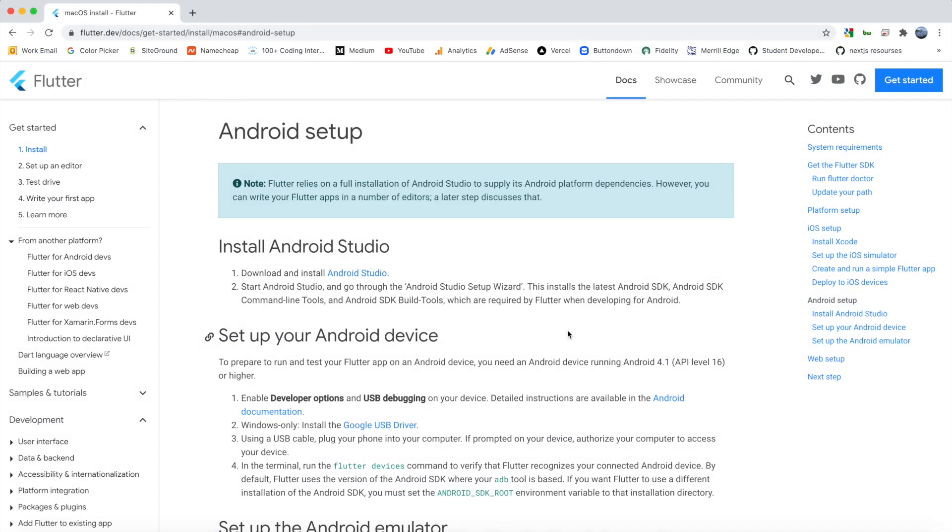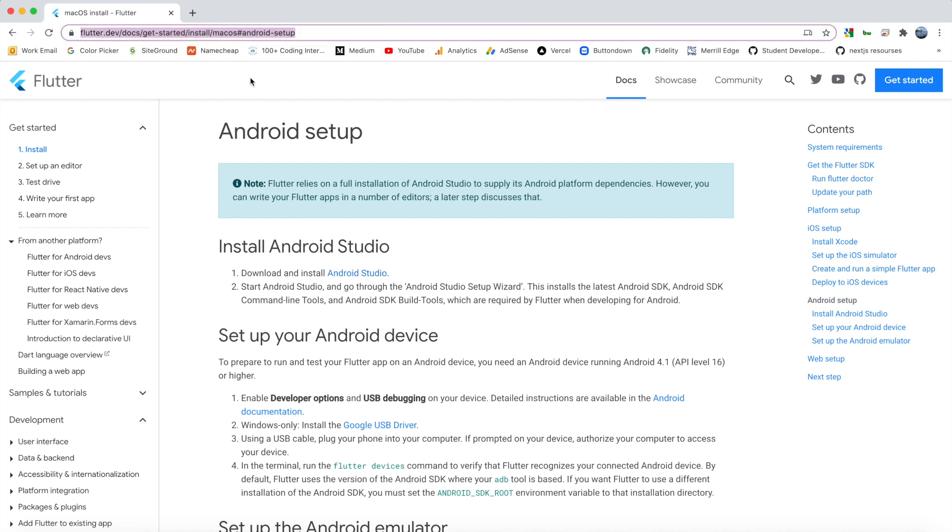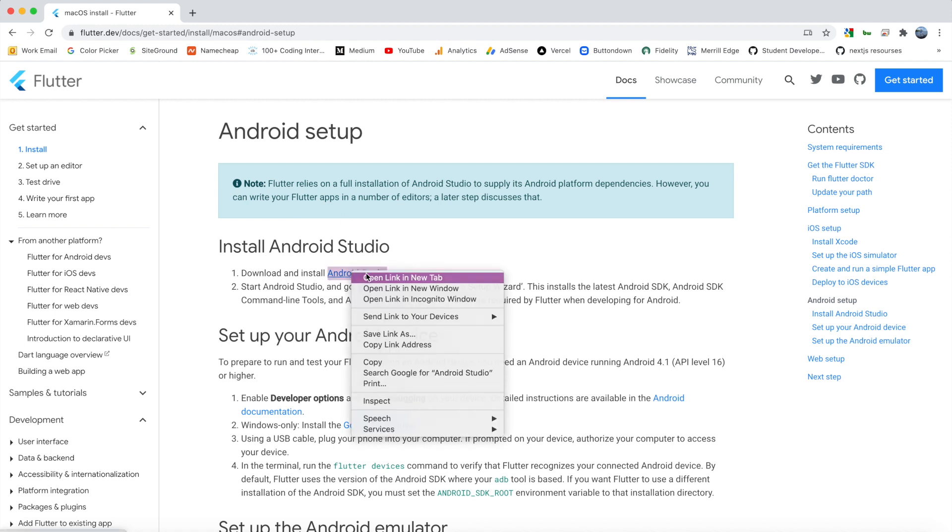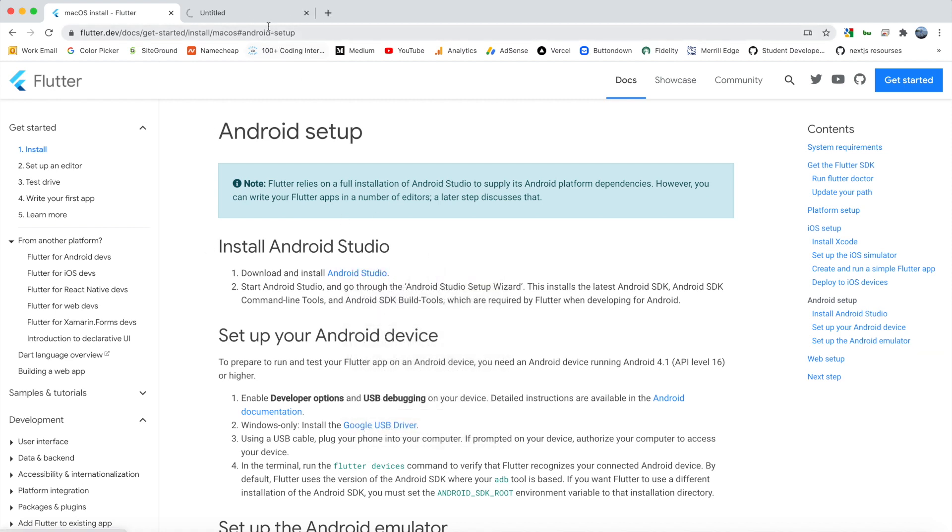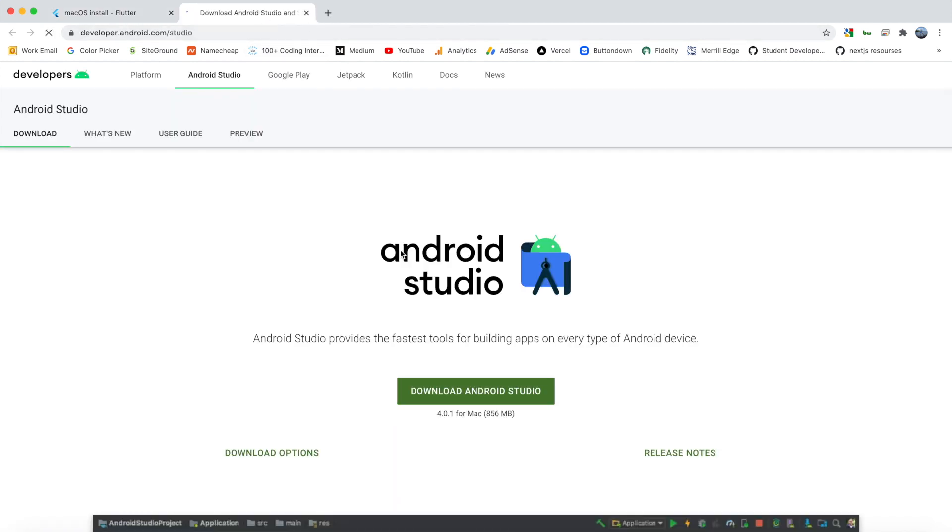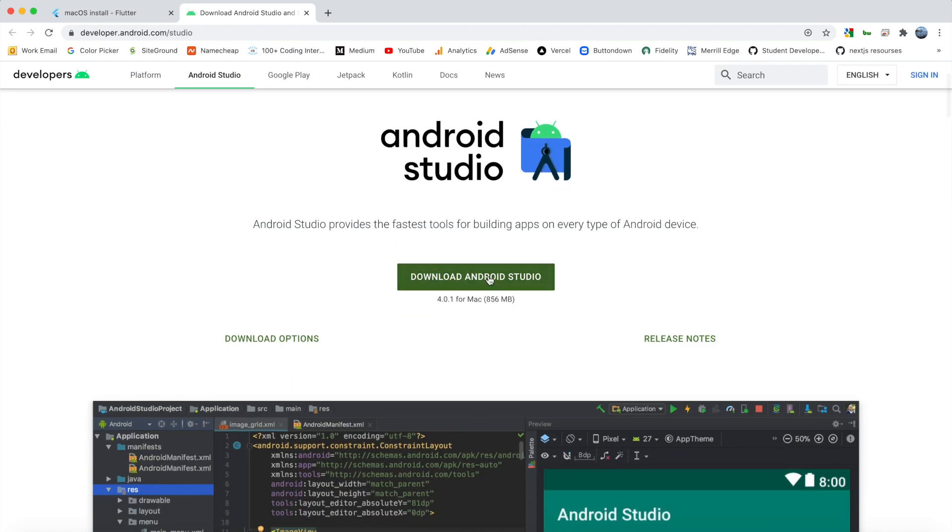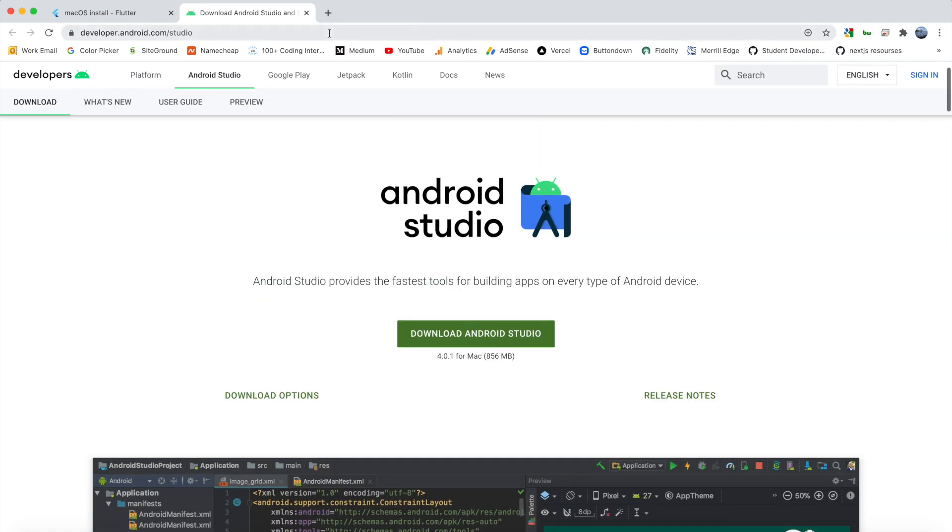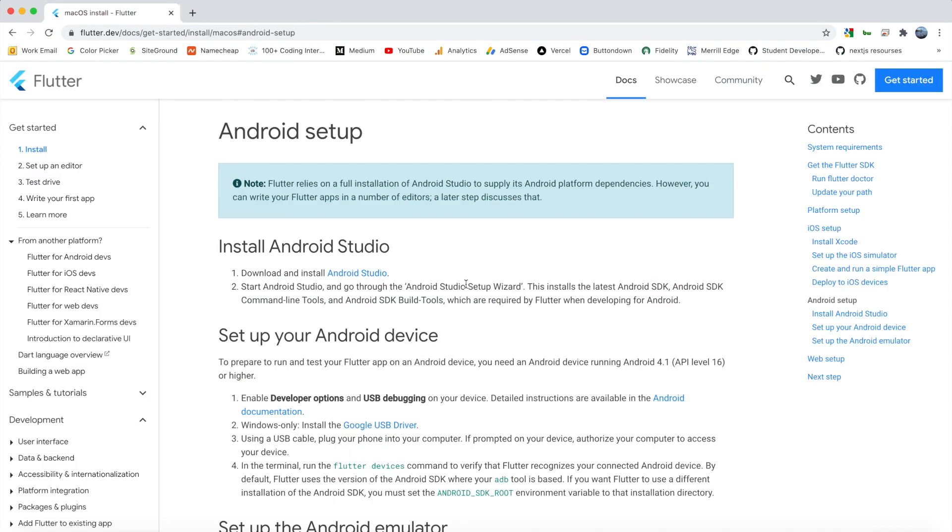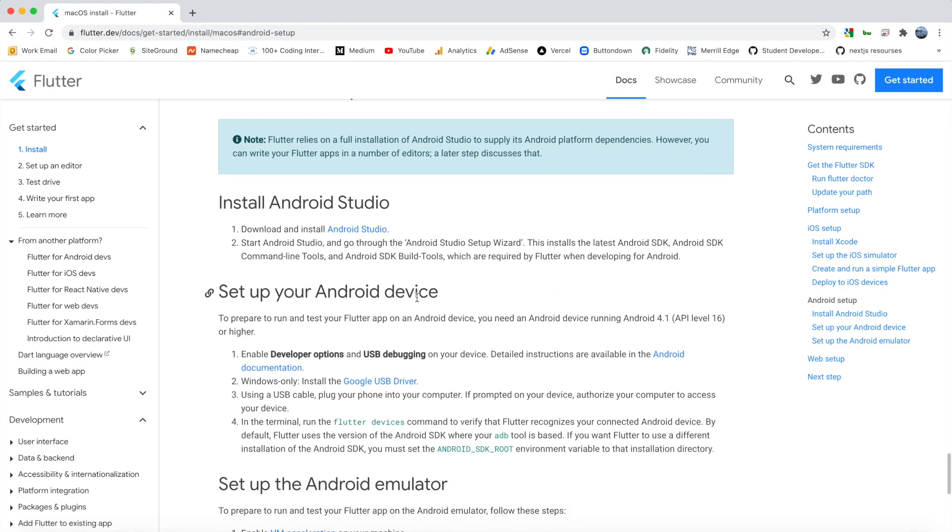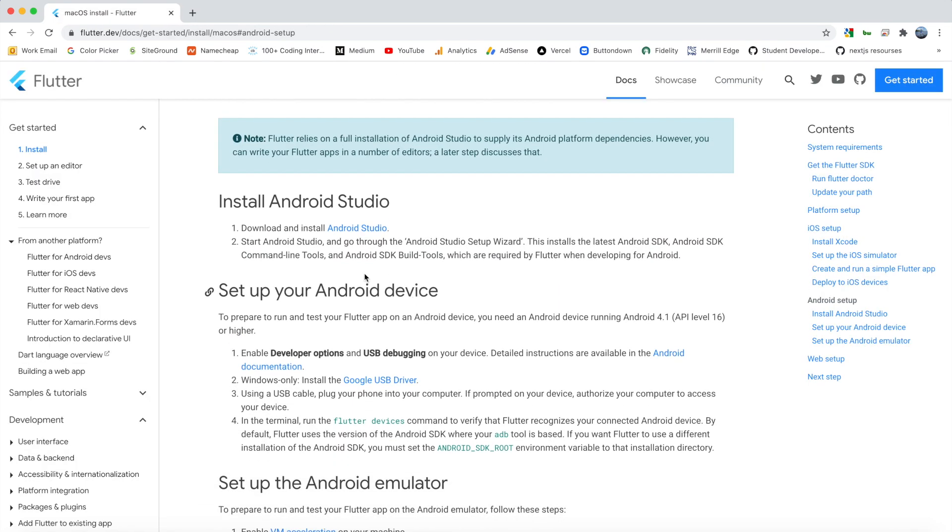The first thing that we need to do is actually install Android Studio. So once again from the Flutter dev docs you can find this link. You can click it and go to the Android Studio download page. Just go ahead and download the latest version. Next up, you're going to just want to start it. So unzip it, open it, move to your applications folder, and just walk through the setup wizard.